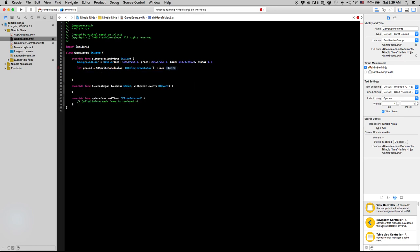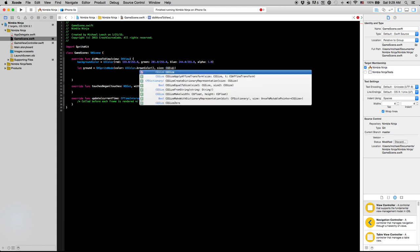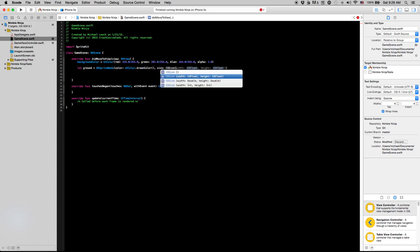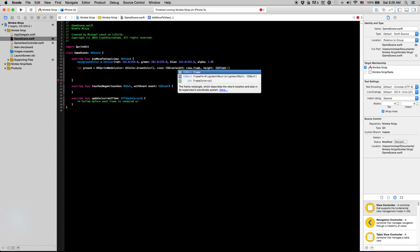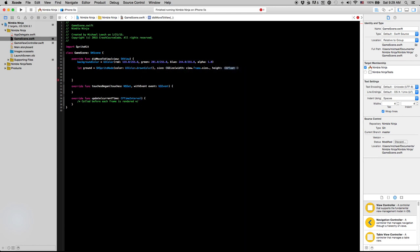Let's say we want to make our size CGSize. Actually I'm explaining too many things at once. So I'm going to say CGSize of view dot frame dot size dot width and we're going to make it a height of 20.